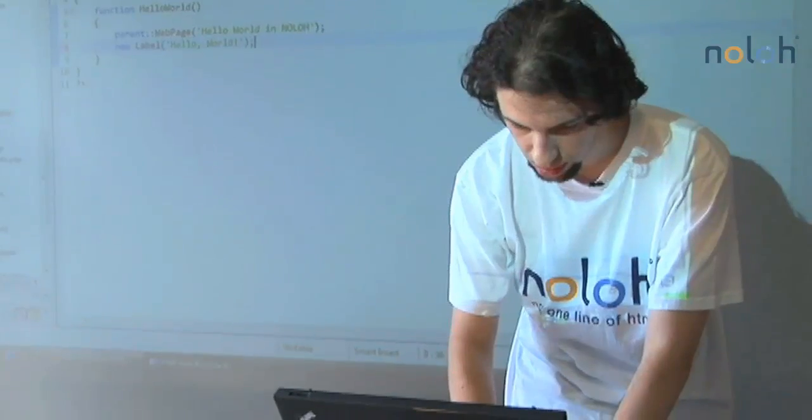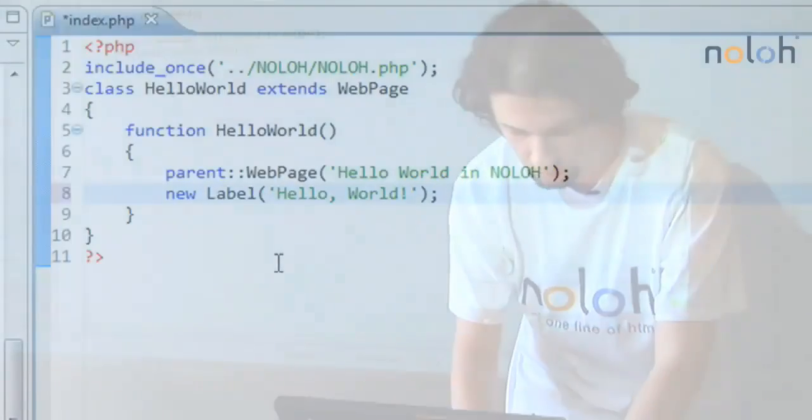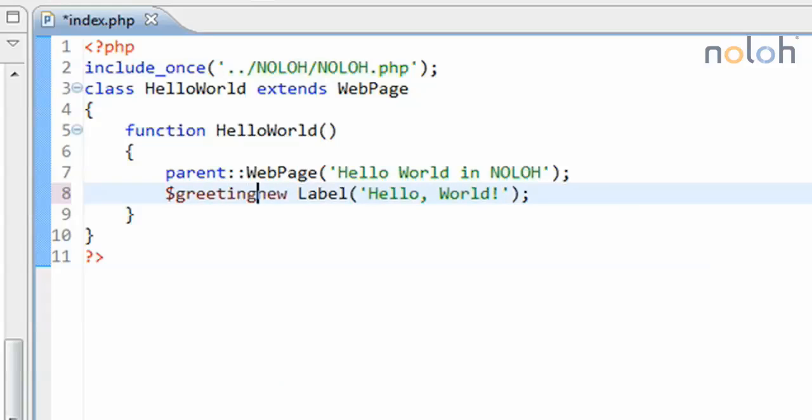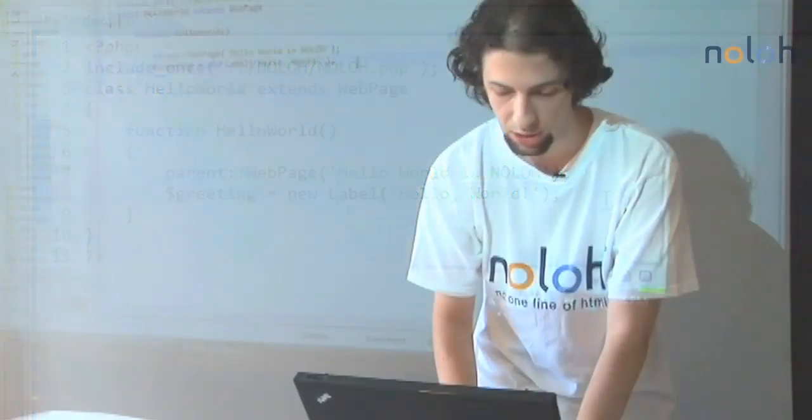And I will save this label into a local variable, which I'll just call greeting. And at this point, we've only created a label, but we haven't done anything with it. It's as though we went to the store and got a label and put it in our closet, but aren't actually using it. So what we want to do is we want to add it to the web page in order for it to display.